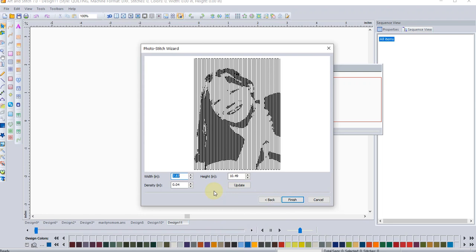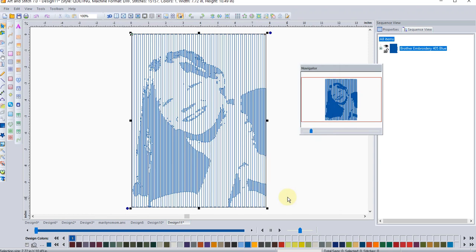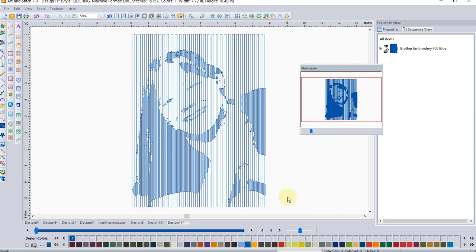And there is the new feature. This is called photo stitch wizard. And this is something that you can stitch out on your long arm. So again, you can change the size, the density. Just remember to click update. I'll leave the defaults and we'll click finish. So there is a picture of my daughter that I can stitch out on my long arm.